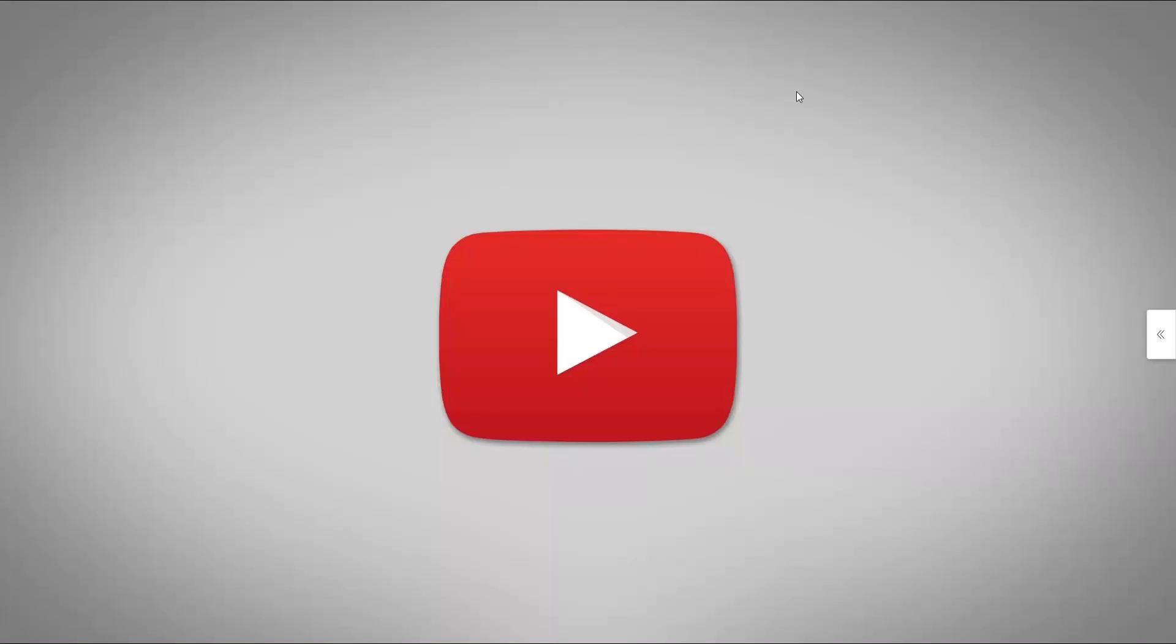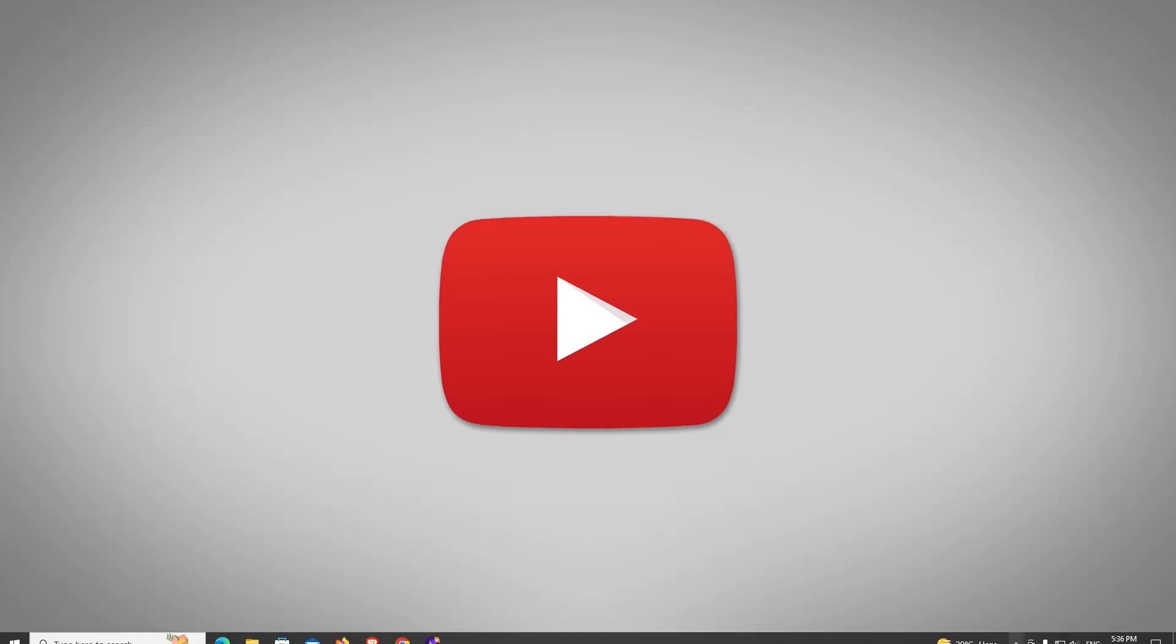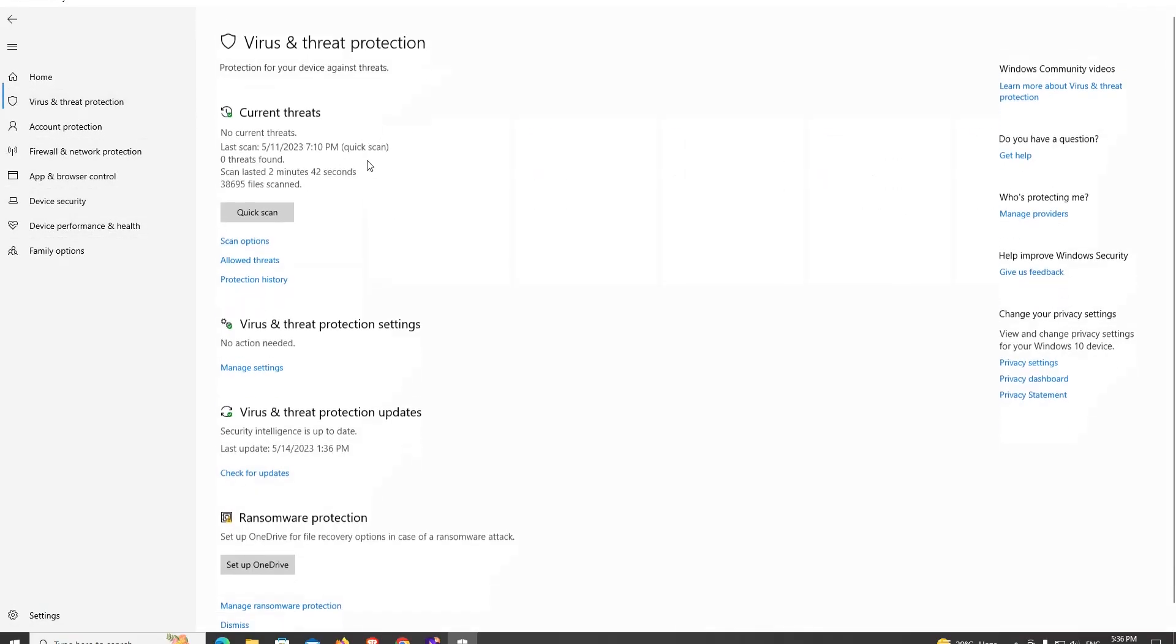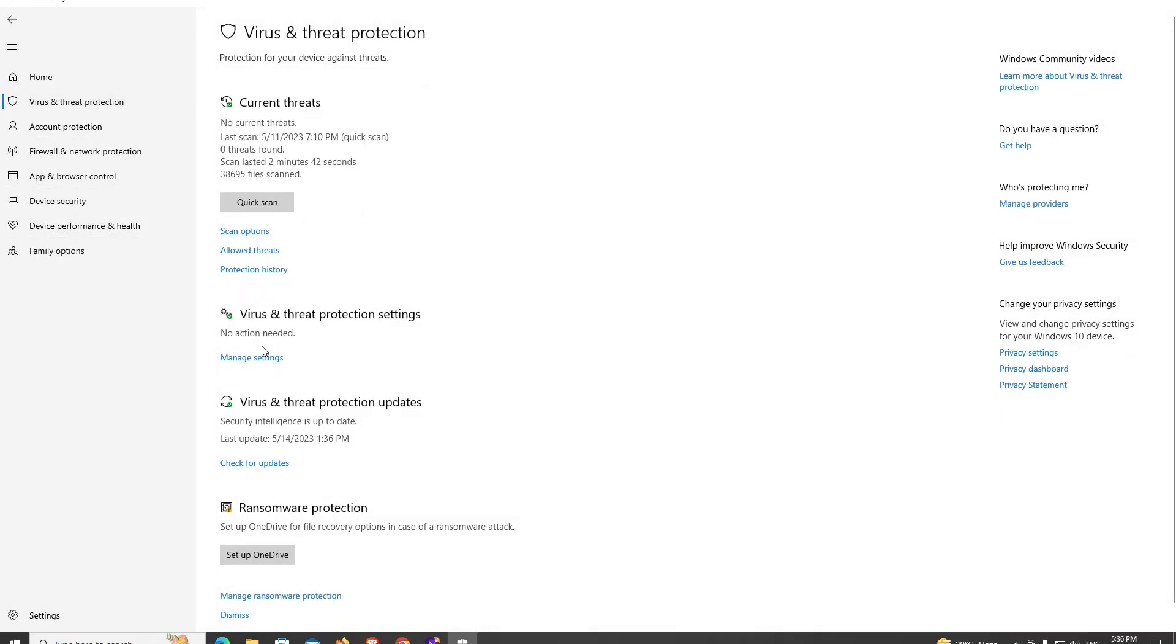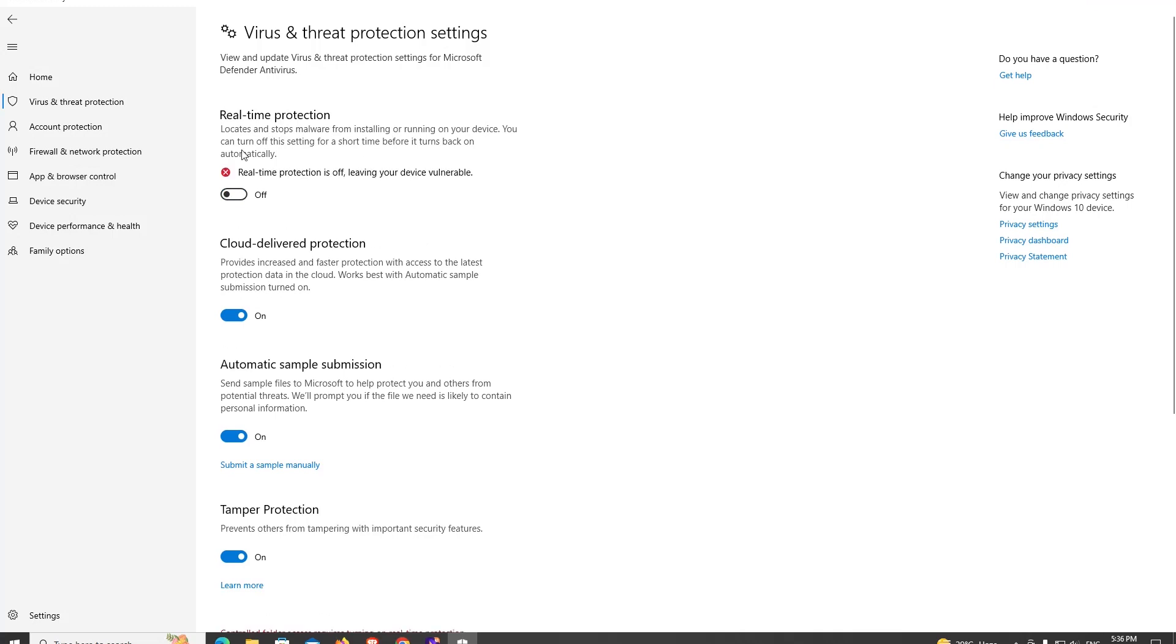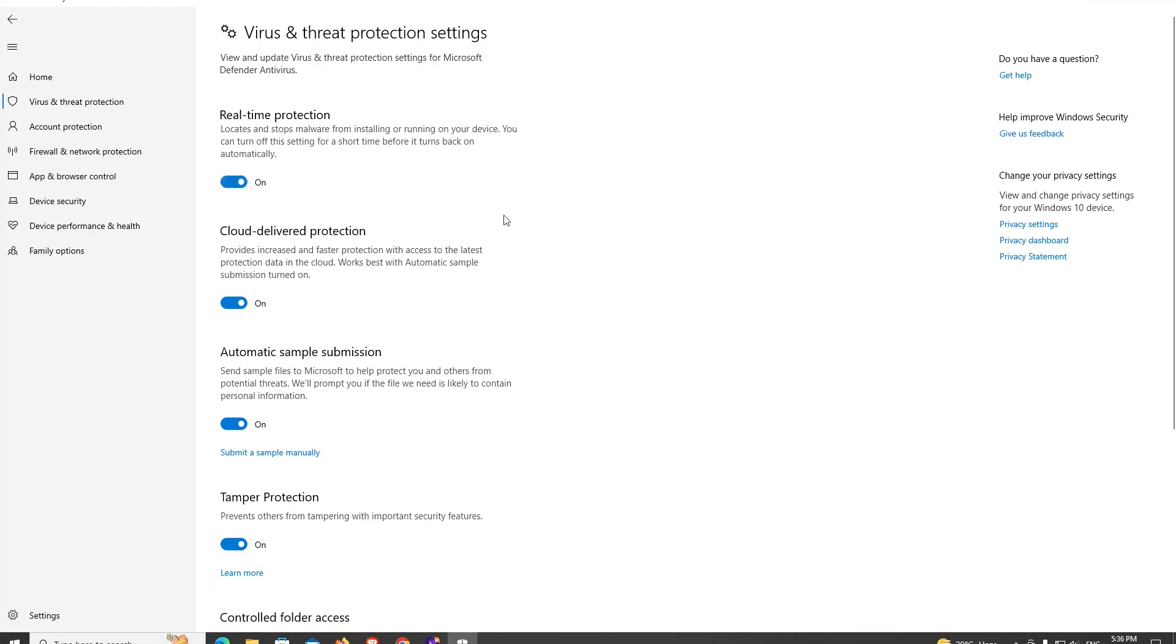Hello everyone, in this video I'm going to show you how you can simply disable your Windows security permanently. This option is temporary if you turn it on and off from the settings. This is not going to help you, but if you need a permanent solution, I will show you how you can simply turn off your Windows security.